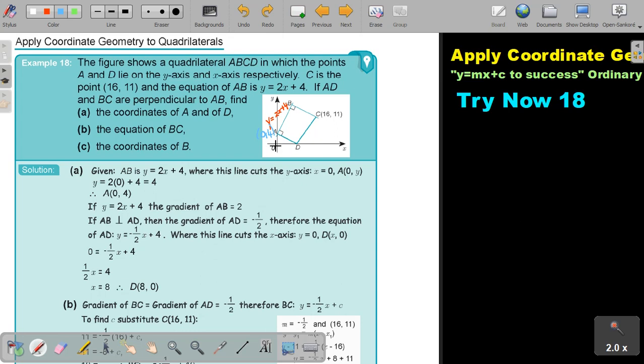It's not cutting the x-axis. The x-coordinate will be 0. So the point is (0, 4).